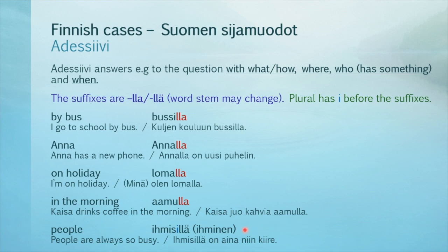And here's an example of plural. 'People' is ihmisillä — basic form: ihminen. 'People are always so busy': Ihmisillä on aina niin kiire.